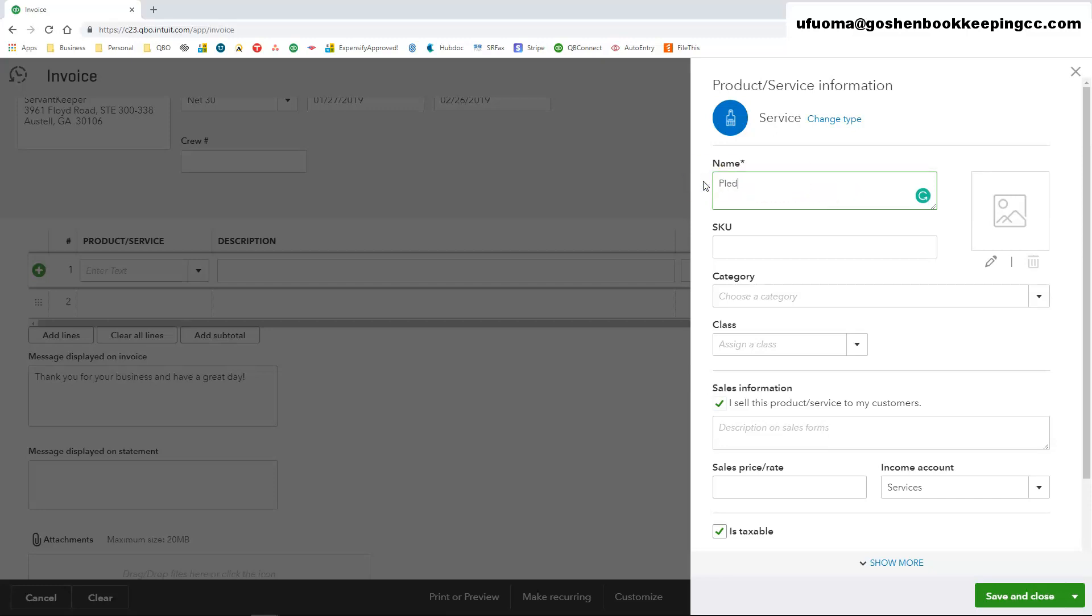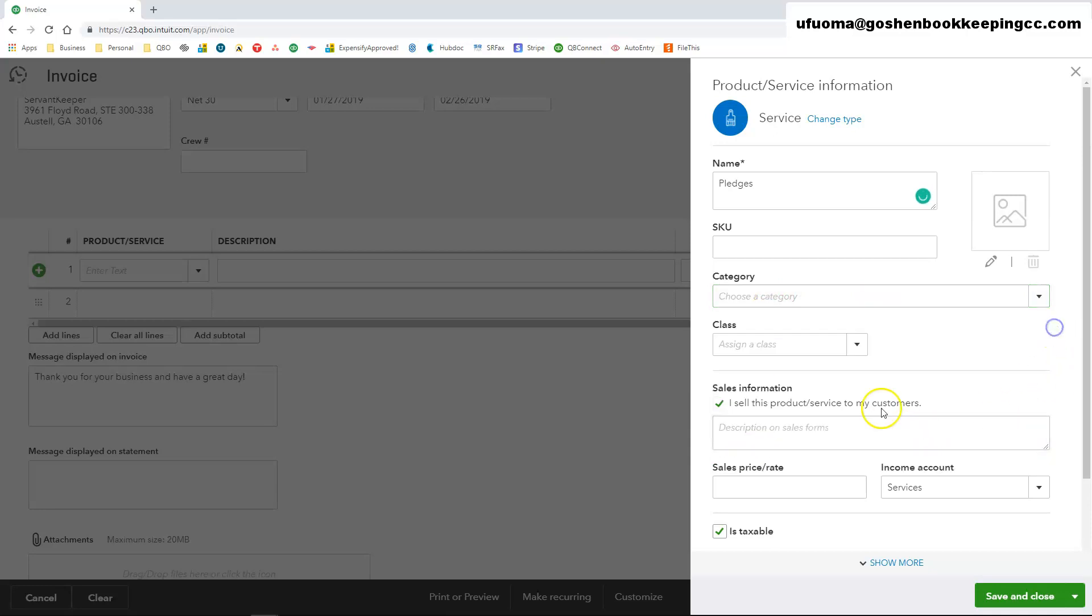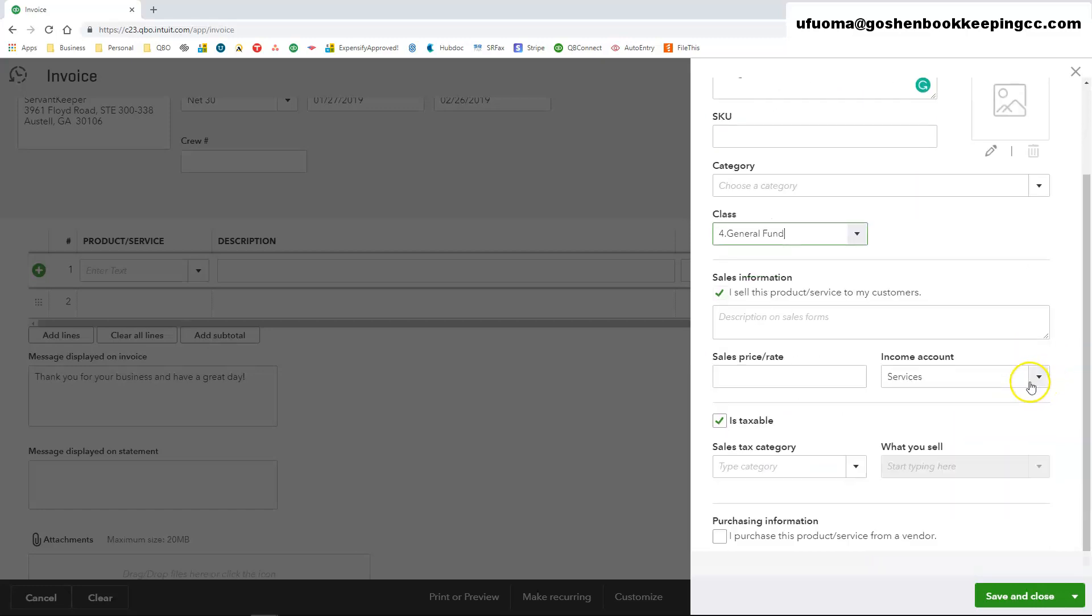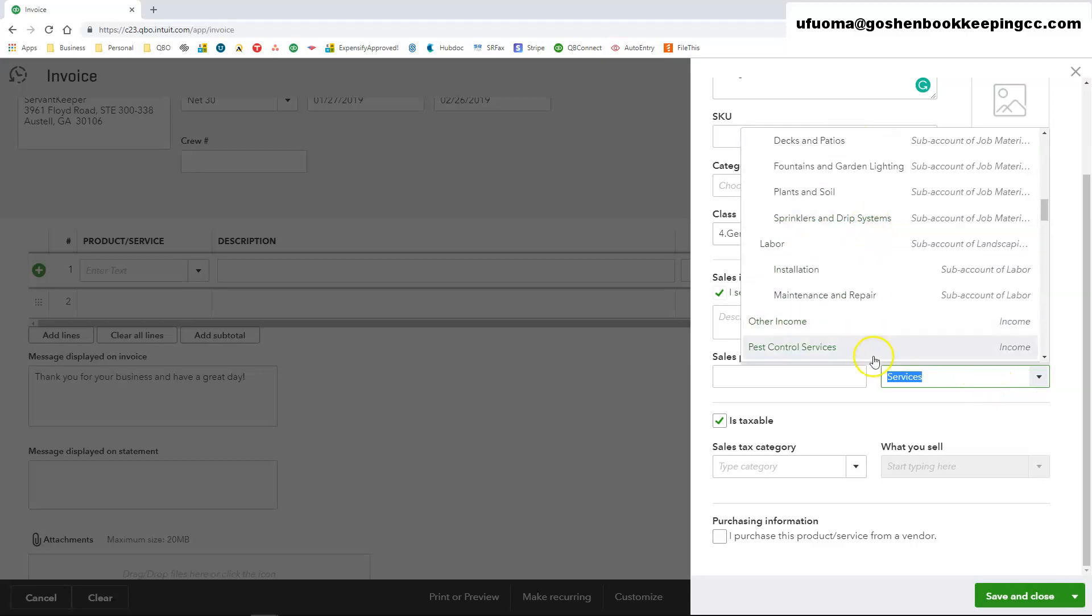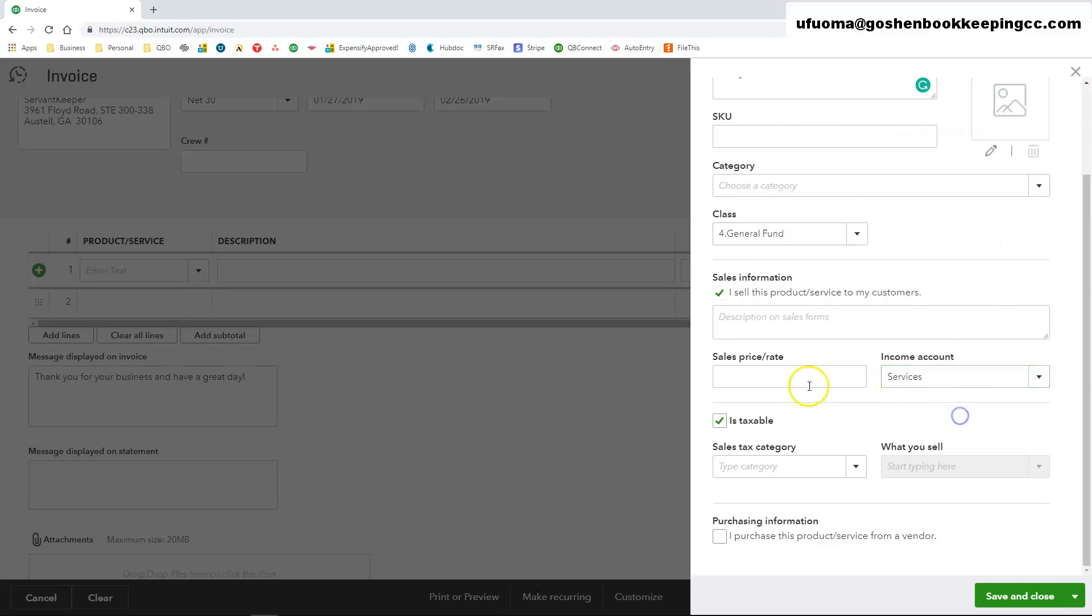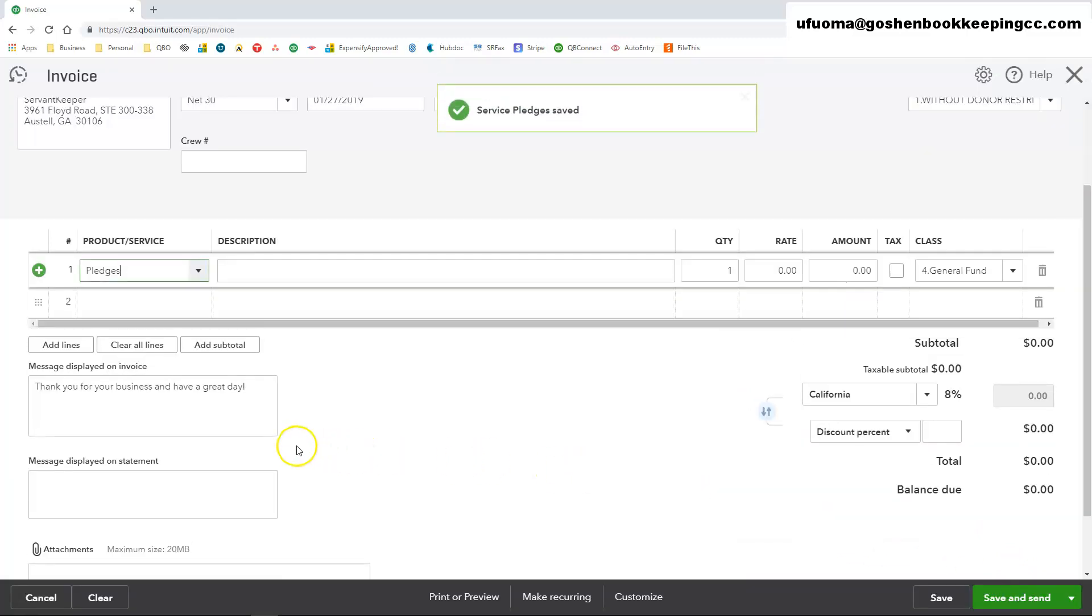This is how you can enter Titan Offering if you want to or you could enter pledges. I'm going to enter pledges. I'm just going to leave the category blank for now since it's just an example. I'm just going to select general fund. I am going to change my income account. I'll probably just leave it as is since it's just an example and make this not taxable. And just click save and close.